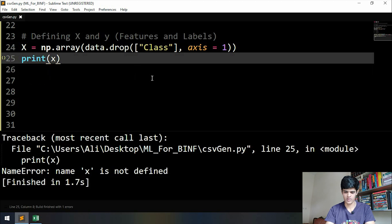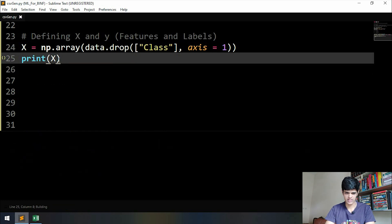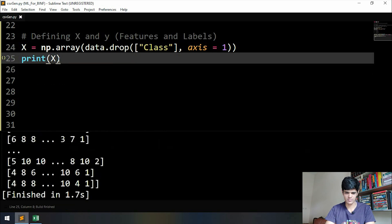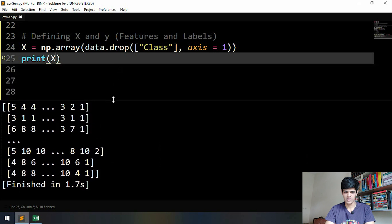Oh, what is the problem? Oh, X is supposed to be capital. So this is our X. It is not going to make any sense because now it's in a numpy array, but we can see that the class label is not here. Next, we have to define the labels. In machine learning, the labels are mostly defined by the